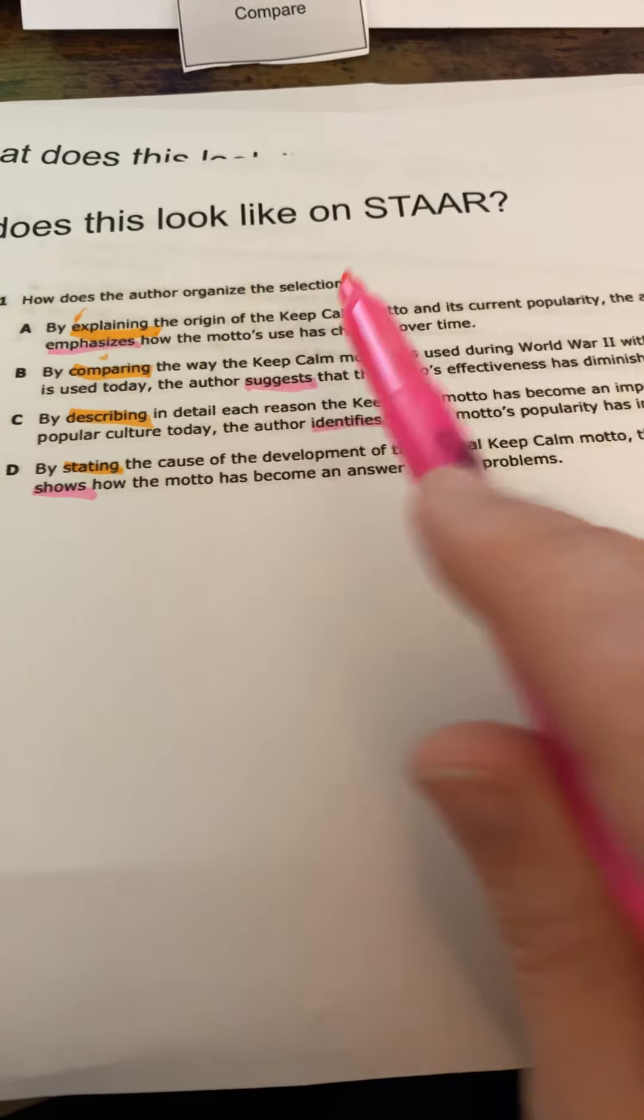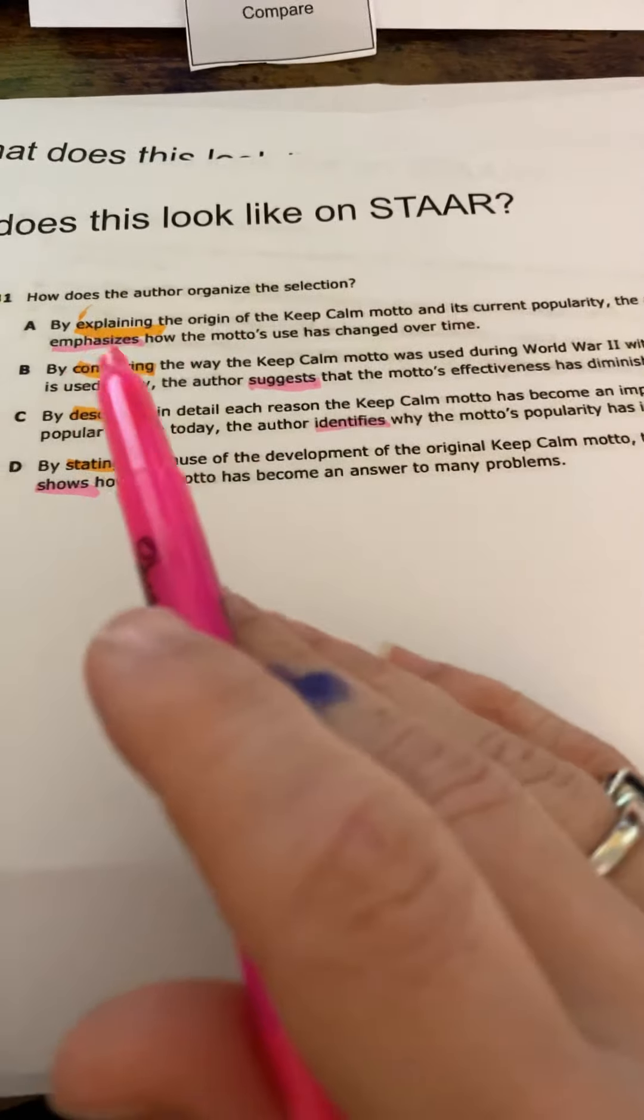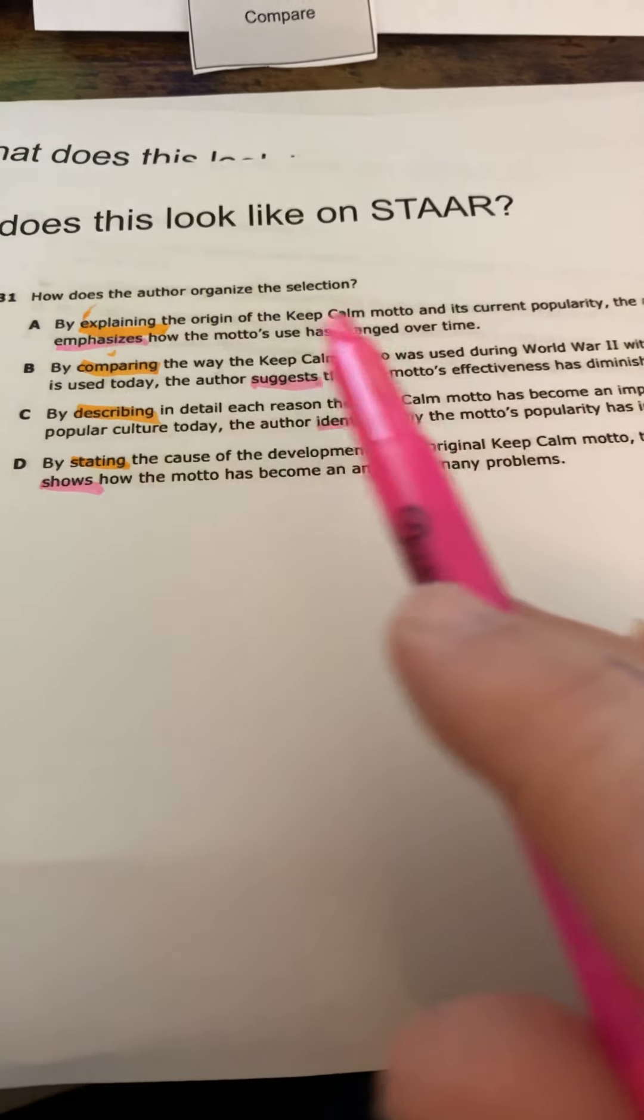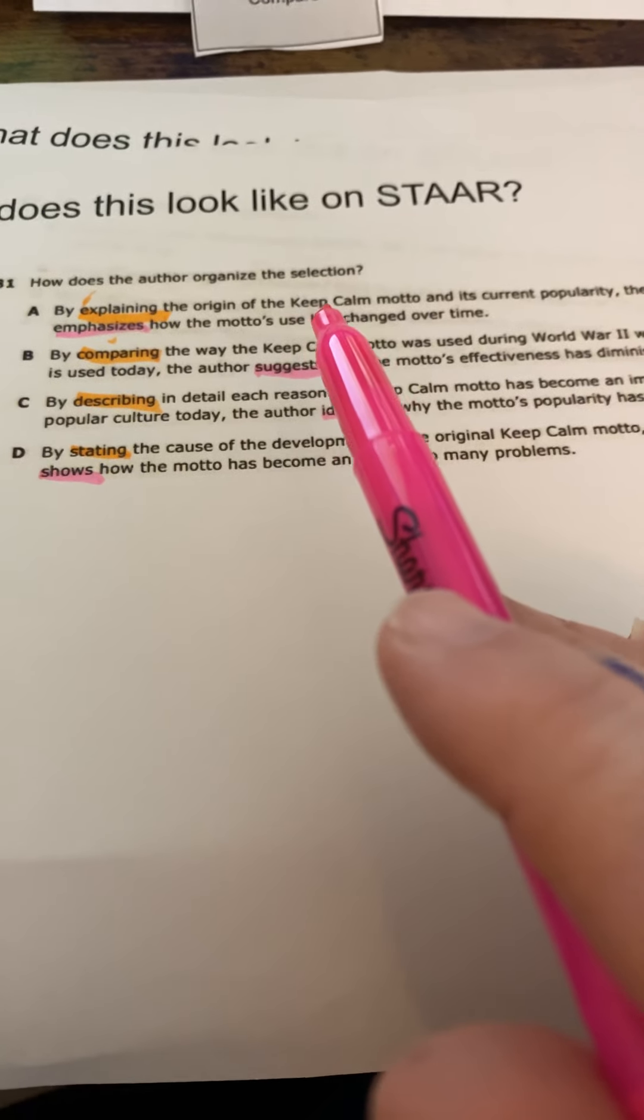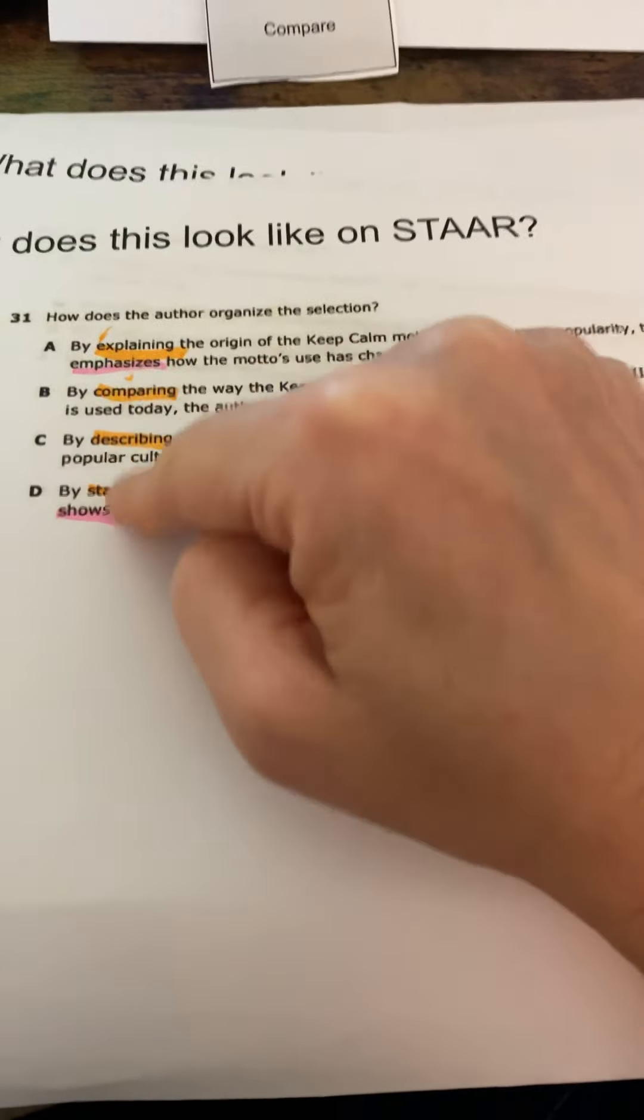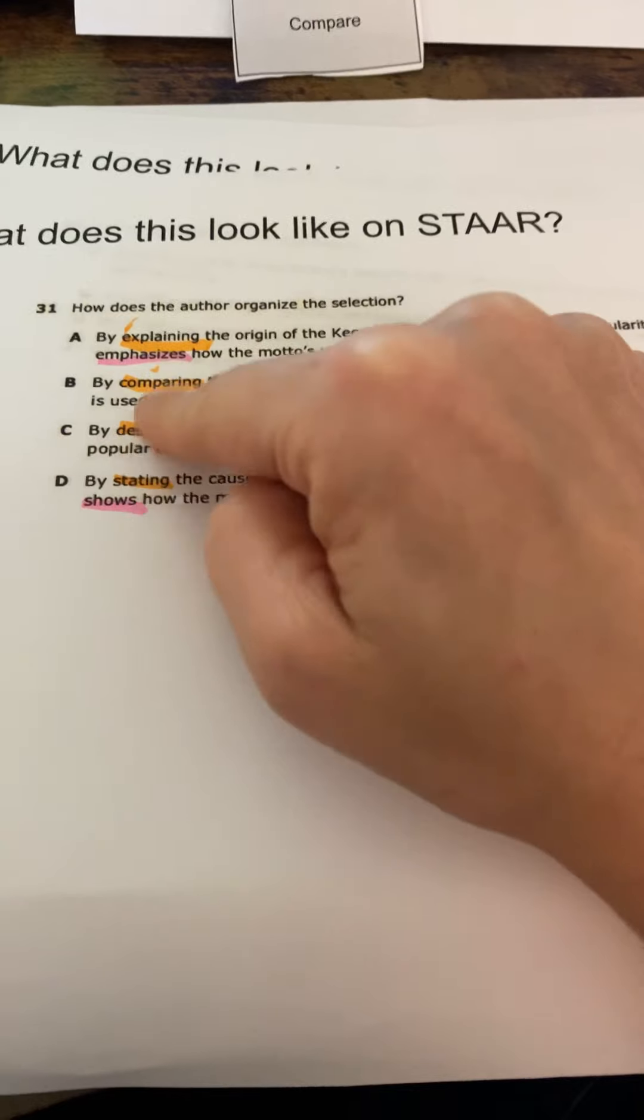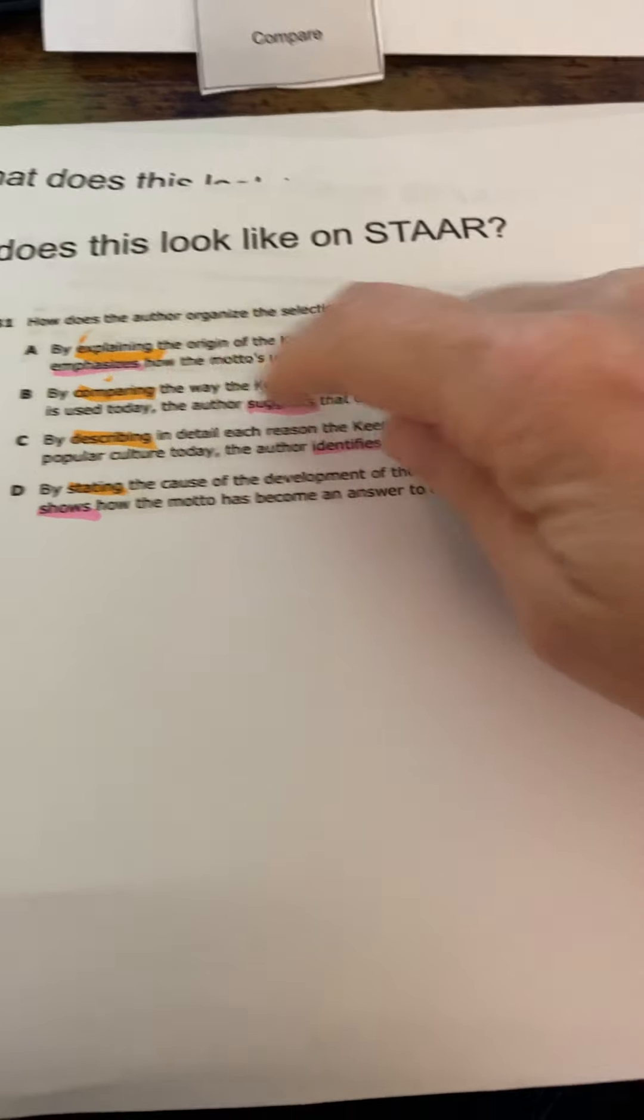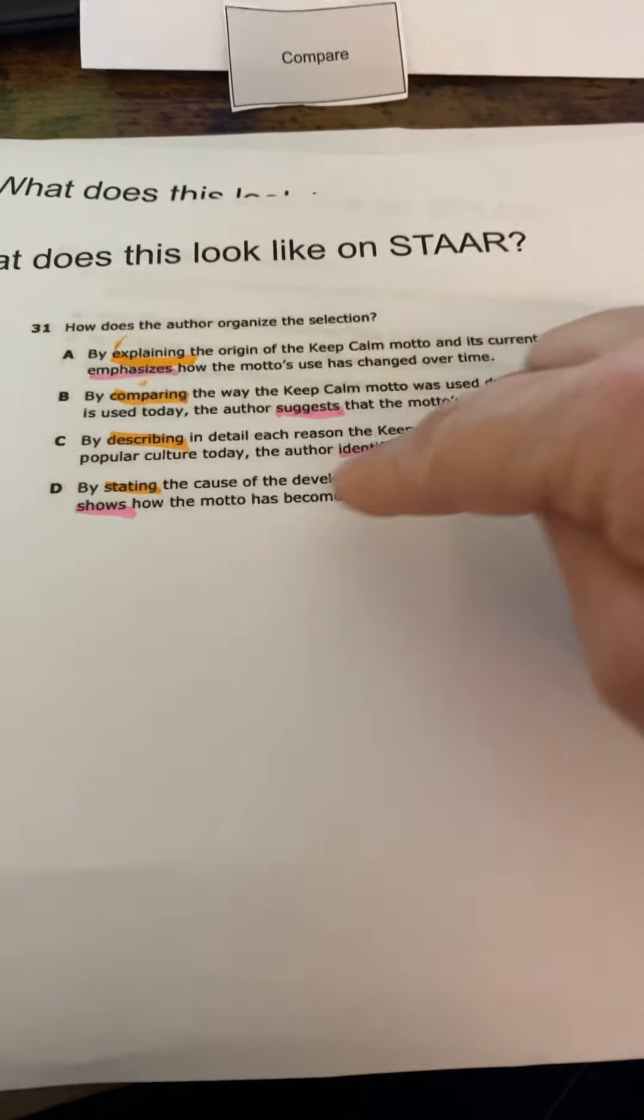The kids really need to look at each section, that first part of the answer, and verify whether or not it makes sense for the text. And they also have to check on that second part. And that's often where they fall down. They don't necessarily get to this piece, the suggest, the emphasize, the identify, the show.